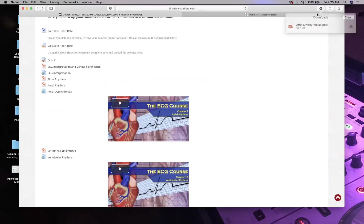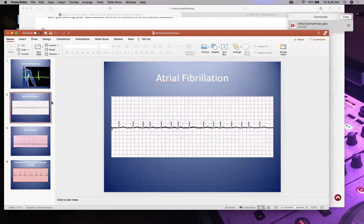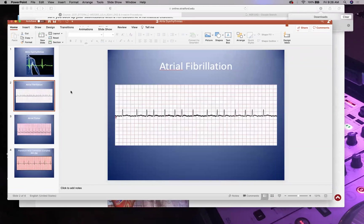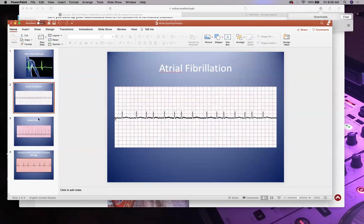Now let's jump into atrial dysrhythmias. The P wave represents atrial depolarization — it signals when the atria are about to contract. All of the problems we're about to look at are P-wave problems, and one of them is a medical emergency.